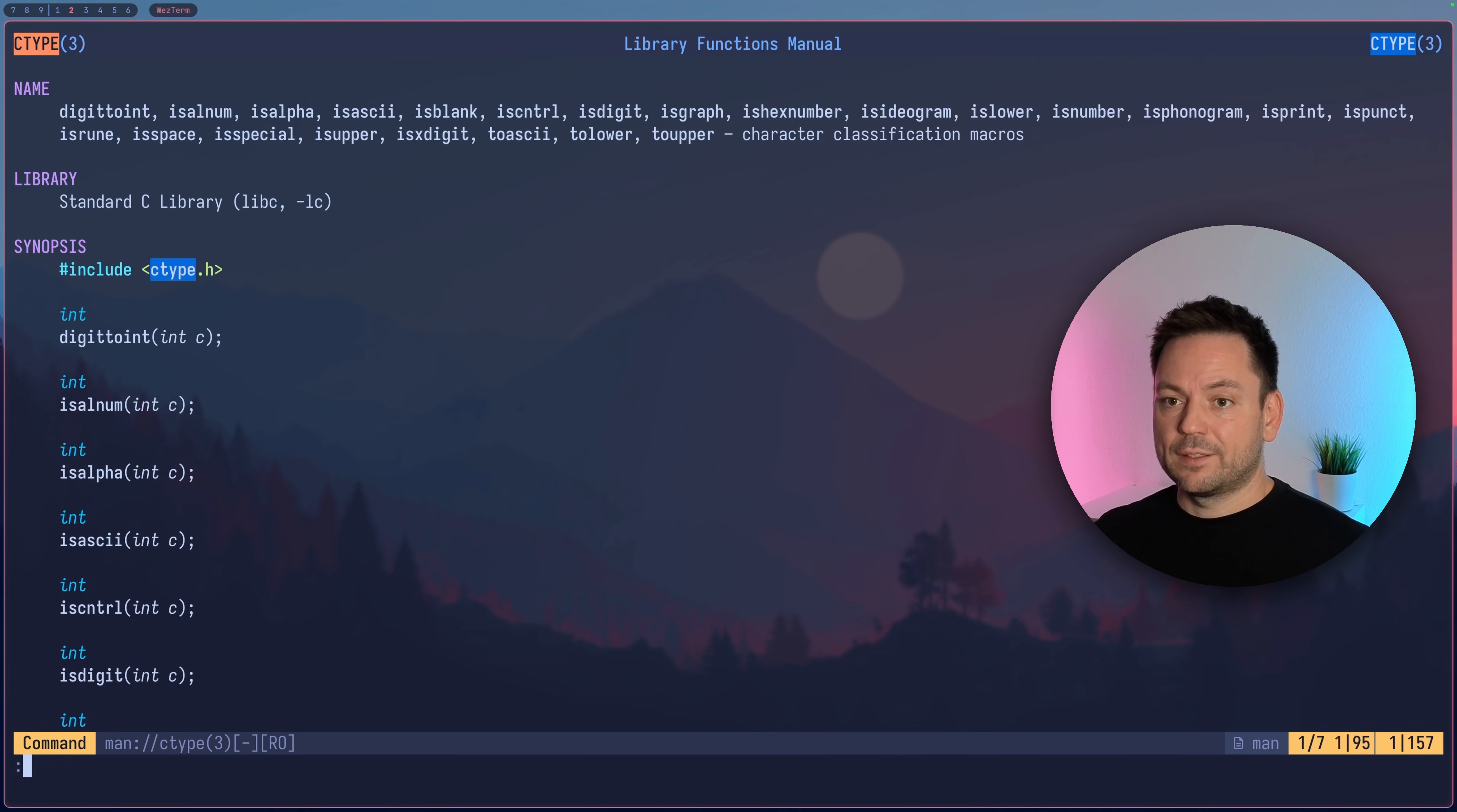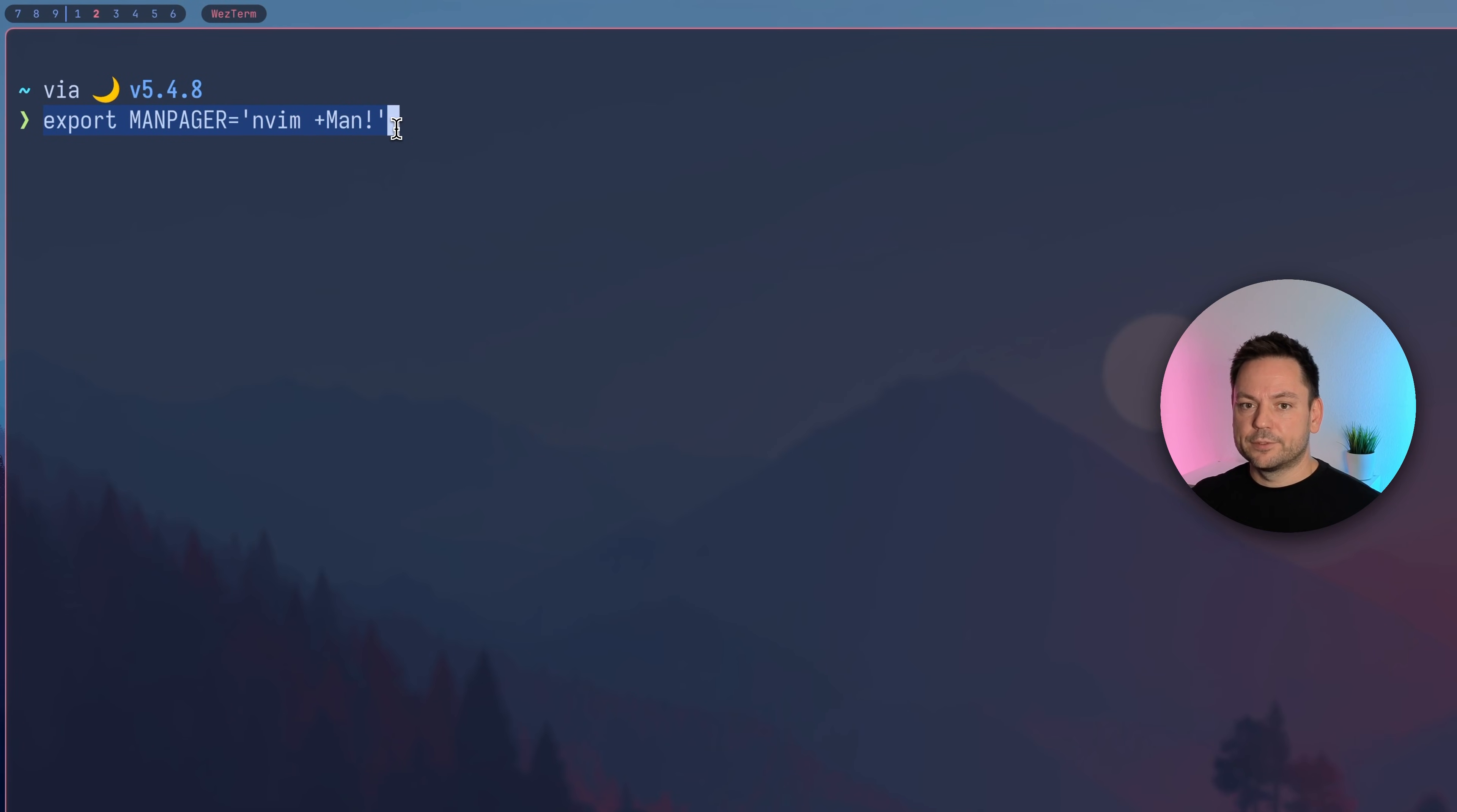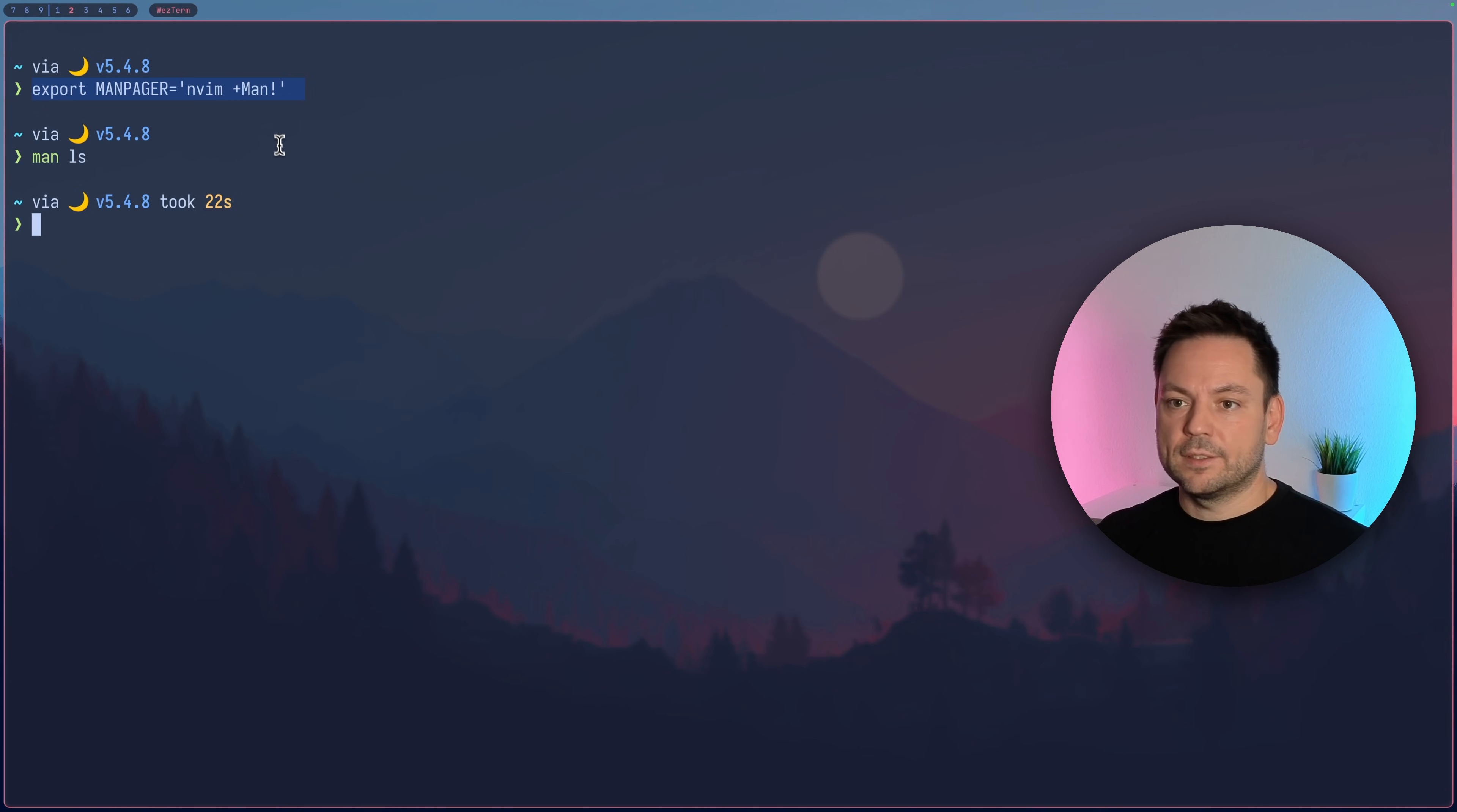But let's quit here. What about if we wanted to use man ls and open Neovim that way? To use Neovim as your default MAN pager, you can simply export this environment variable with this content, then plus MAN exclamation mark. Now if we run MAN ls again, we're in a Neovim instance and can do all the things we just did. Just put this line in your bashrc or zshrc and you're set.